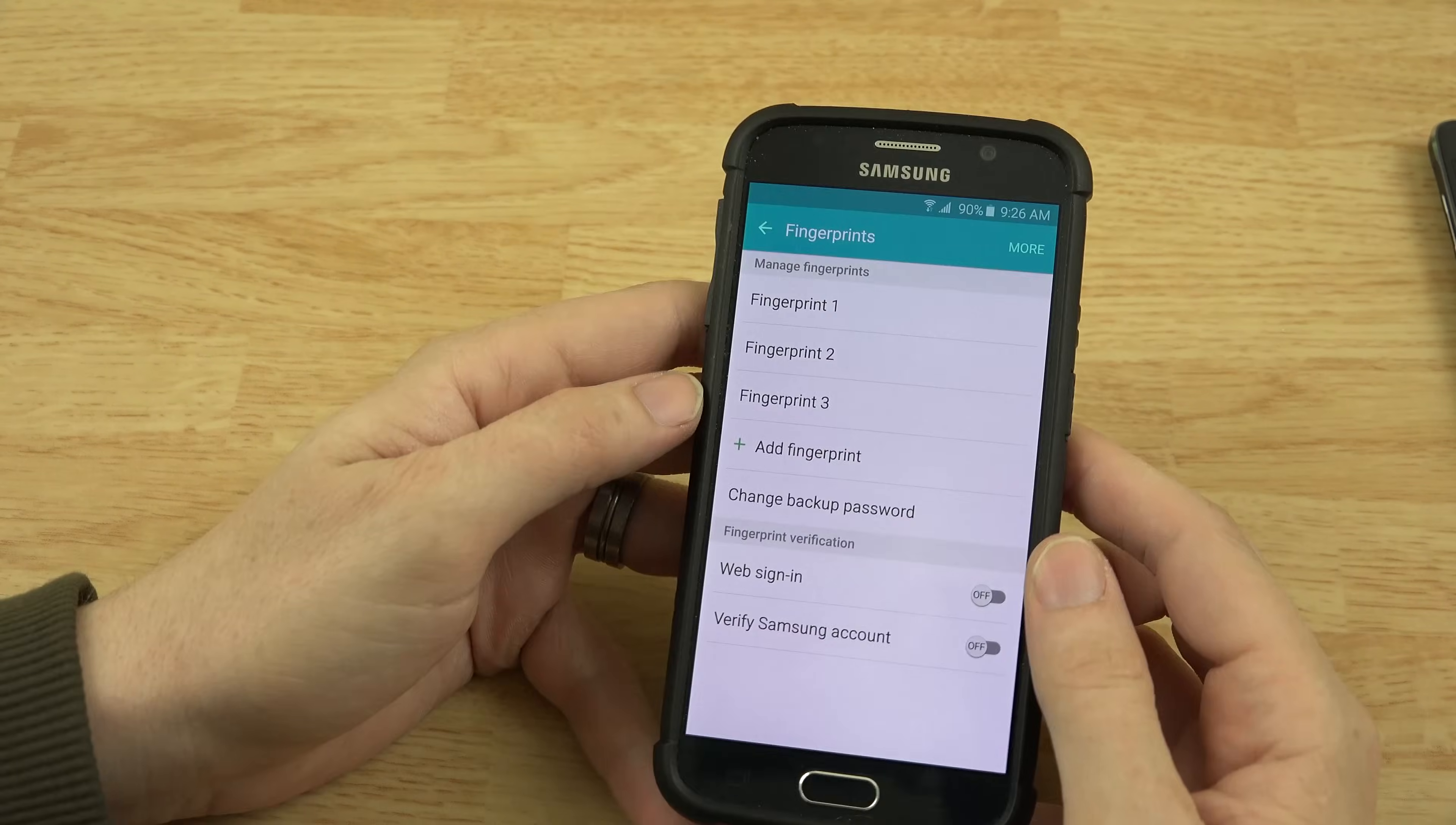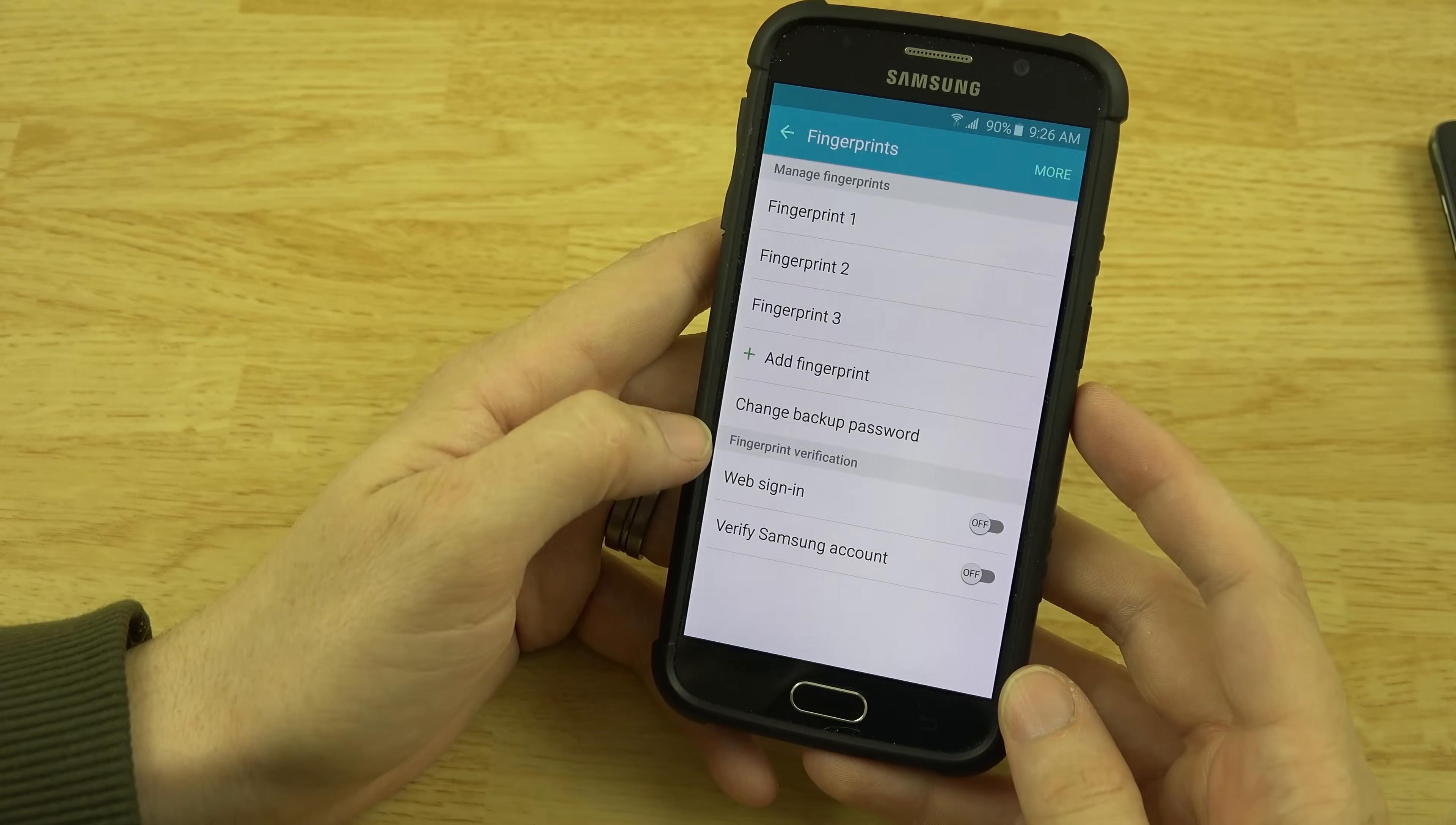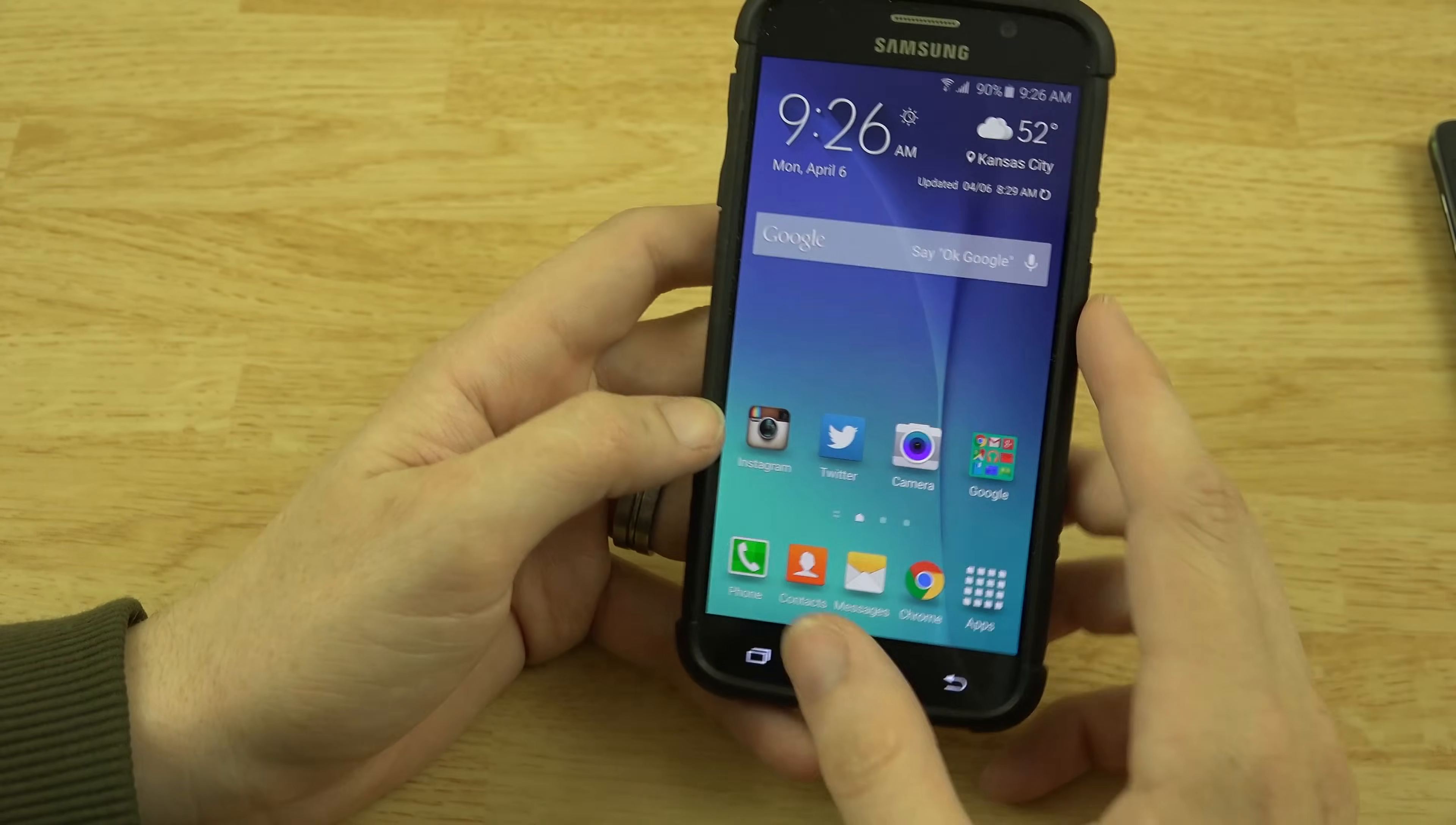Alright, so we went ahead and added that. You can add another one? You can add more than three. That is really freaking cool. Verify Samsung account. Web sign in, that's pretty cool. Also PayPal supports it I believe.